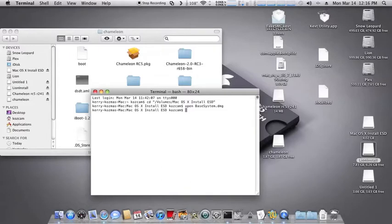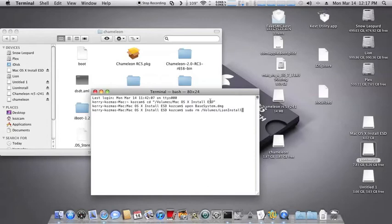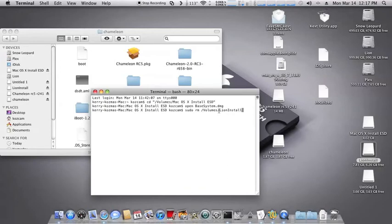Okay, now once that gets done restoring, you're going to come back into terminal, and you're going to type this command in. Lion install is my install USB, so whatever you name yours, you're going to type volumes, and then whatever the name of your install USB is right there. Mine is Lion install, so that's why that's there like that.